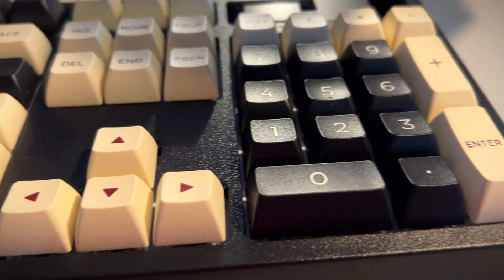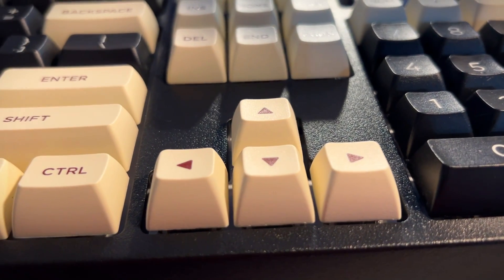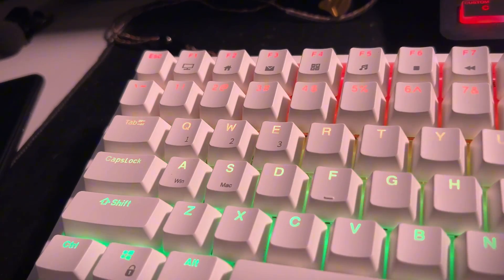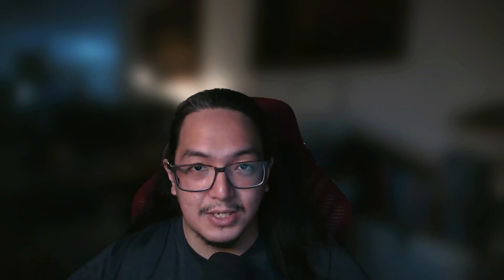Keycaps are made of PBT, which is more resistant to shining versus ABS. They are not shine-through keycaps though, so LED heads out there, watch out.